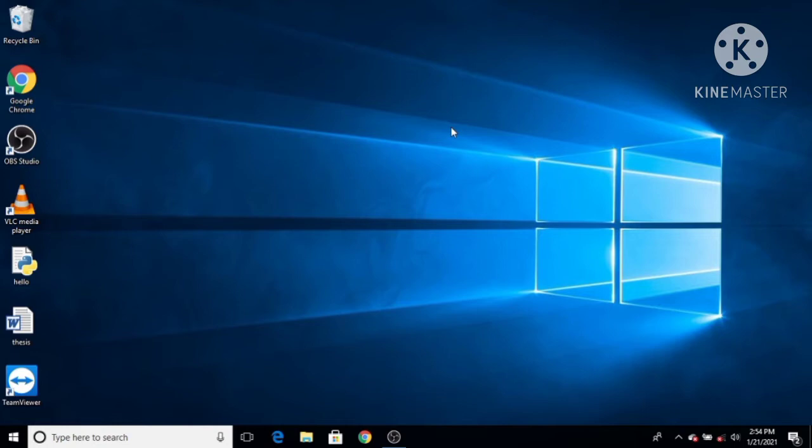So let's see how we can enable or disable Windows Defender. Please like this video and subscribe to the channel. There are two ways of enabling or disabling Windows Defender on Windows 10 — the first one I'm going to show you is the temporary way.